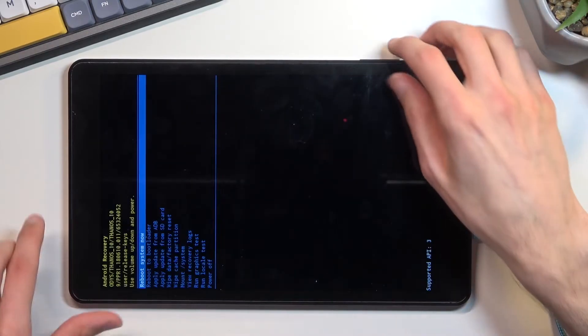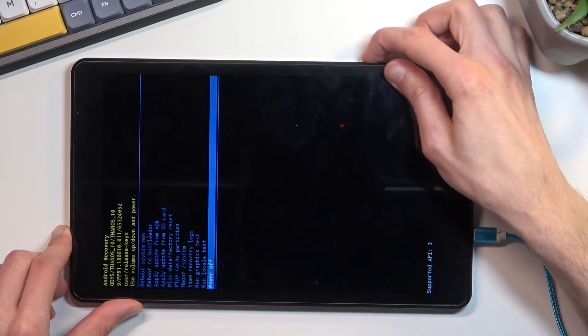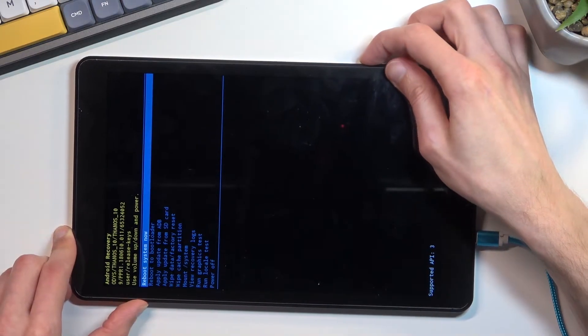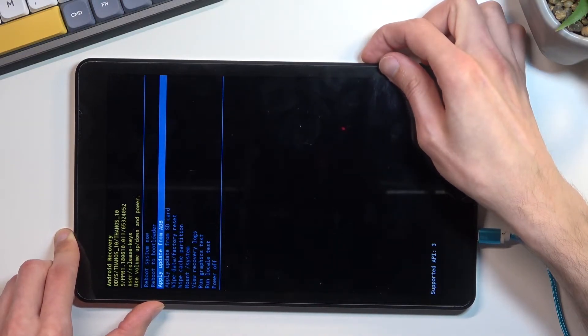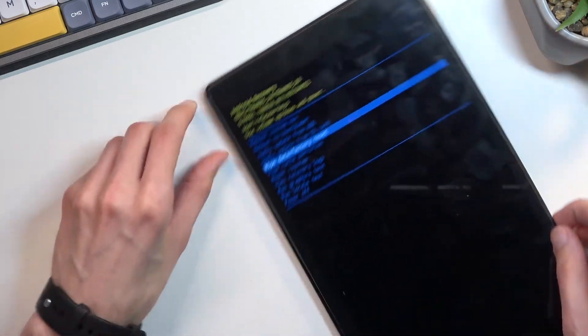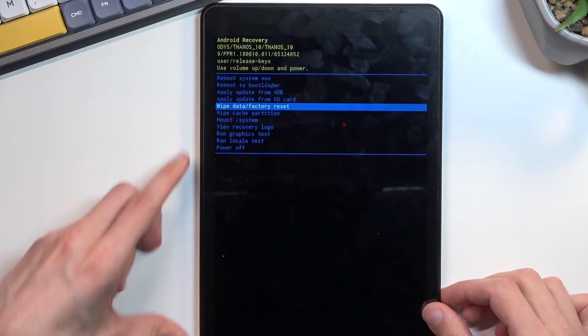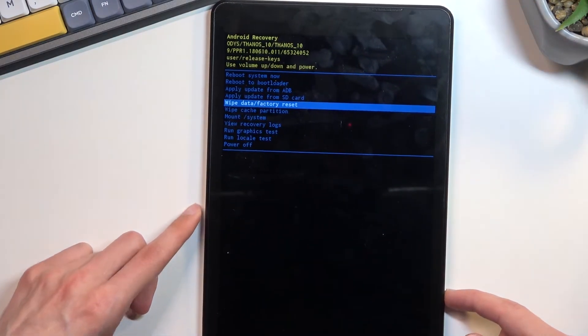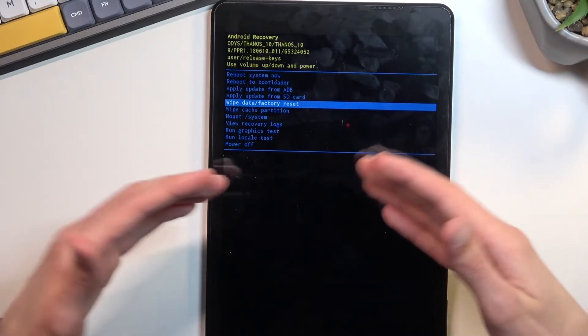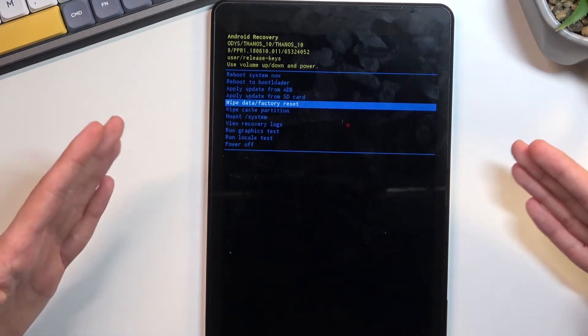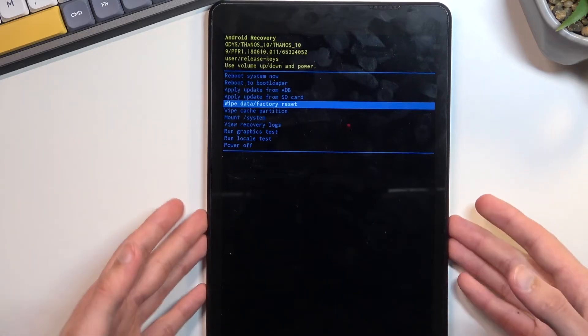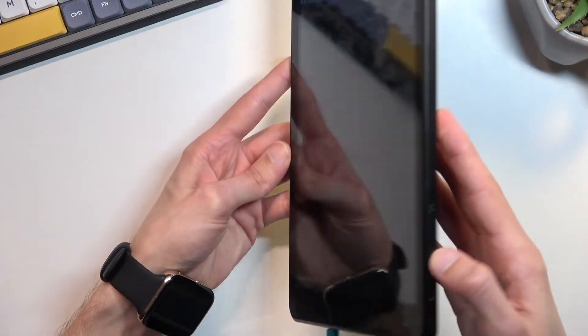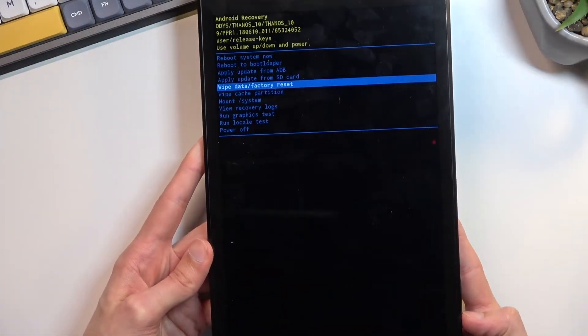Obviously this will boot us into recovery mode, from where using again volume up and down you will want to select wipe data factory reset. Now as you will probably realize, this is upside down, and you might think that doesn't really matter, but volume usually goes up, right?